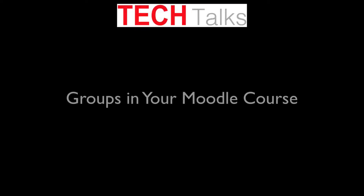Hi there. This tech talk is on implementing and using groups in your Moodle course.